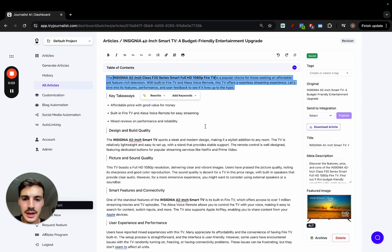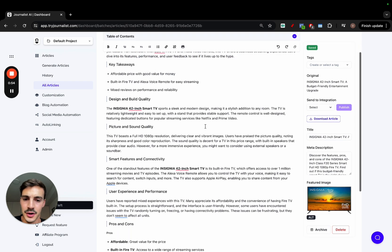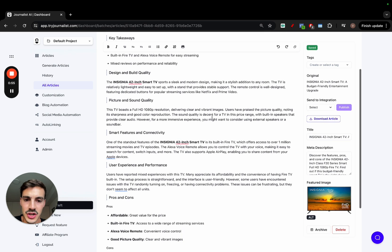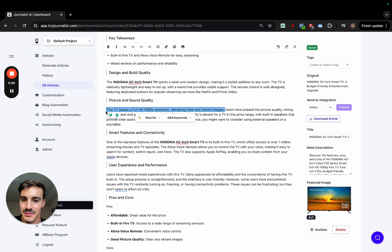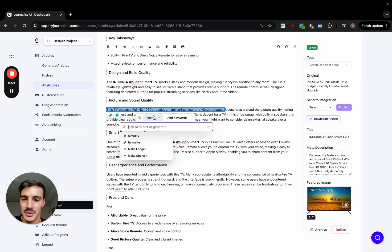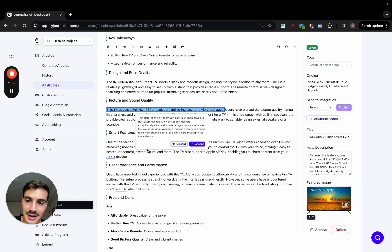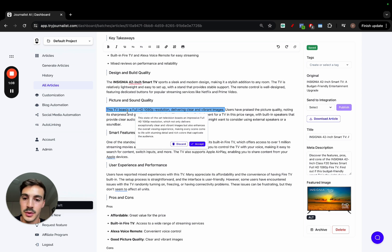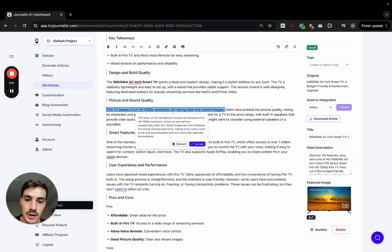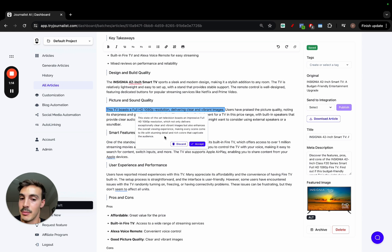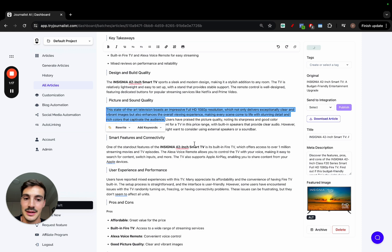So let's say, for example, I have this article and I want to change this sentence a bit. Maybe it isn't very good. I just want to make it a bit longer to get a bit more context. Just click here, make it longer. The AI will analyze it and give us a suggestion. So instead of this TV boasts a full HD 1080p resolution delivering clear and vibrant images, I wanted to make it a bit longer to give it a bit more context. So Journalist gave me this, I just click accept and the text is automatically updated.